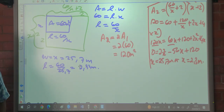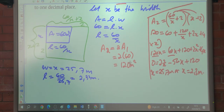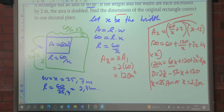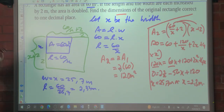Do you understand? Yes. How do you know which one to call X if both are given without specifying? If they don't specify, then you can use either one — you just write the other length in terms of X.